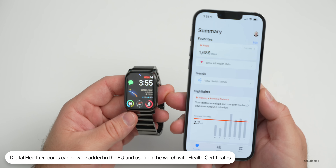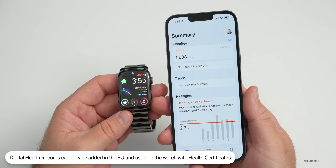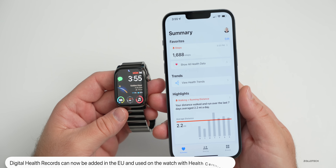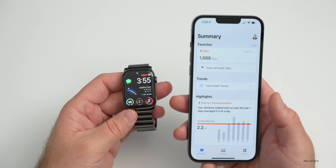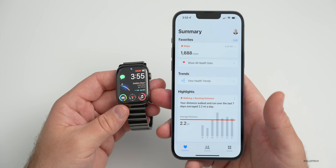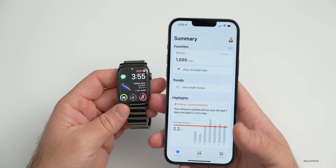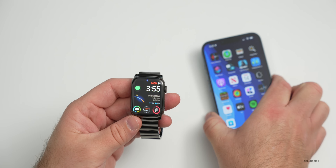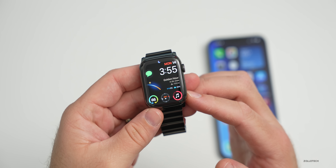Within the Health app, if you're in the EU and on iOS 15.4 and watchOS 8.5, you now have the option to add digital health certificates — such as a vaccination record. This carries across to Apple Wallet, where you can add a pass to show on your Apple Watch as well. This feature has been available in other regions prior to this update.